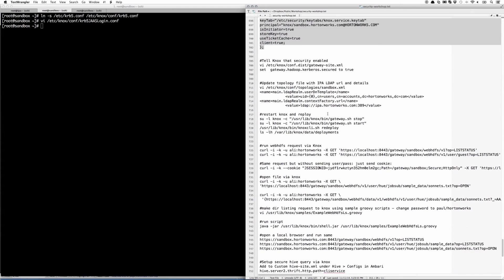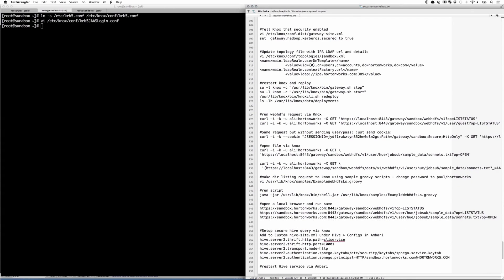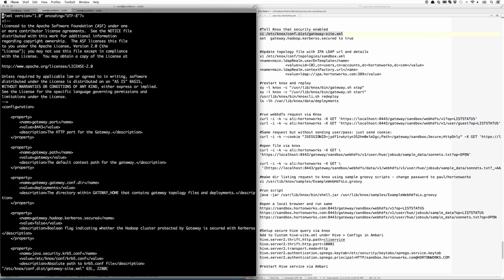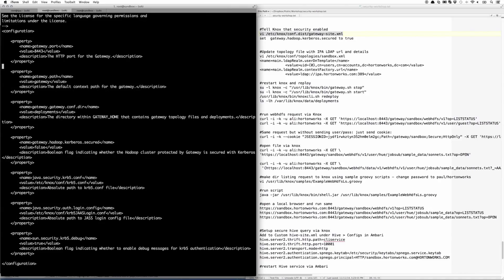Next, we open up the gateway-site.xml and let Knox know that security is enabled by modifying the hadoop.kerberos.secured from false to true.